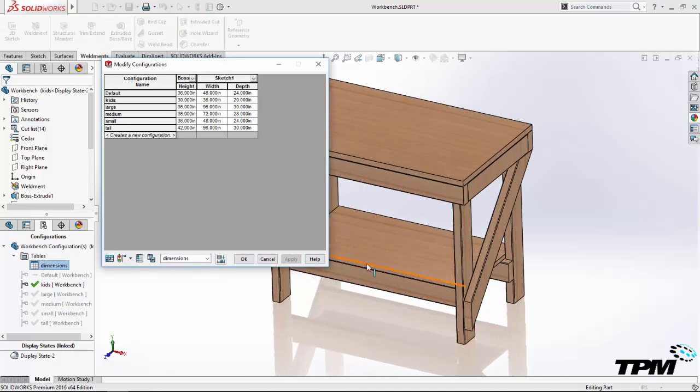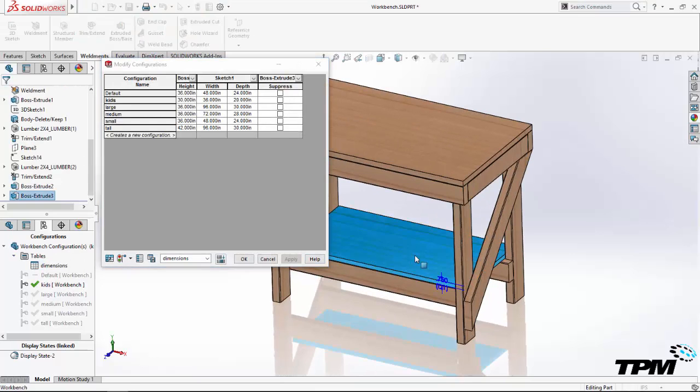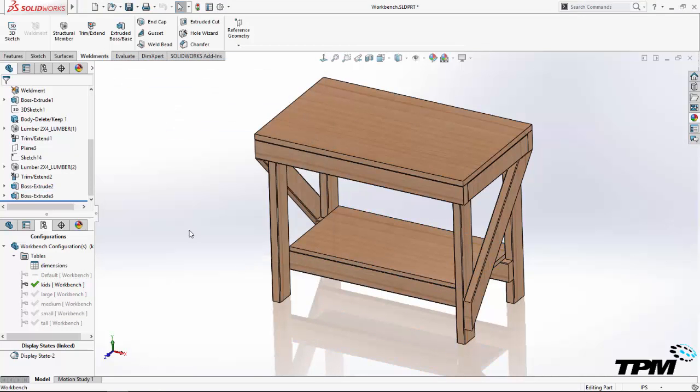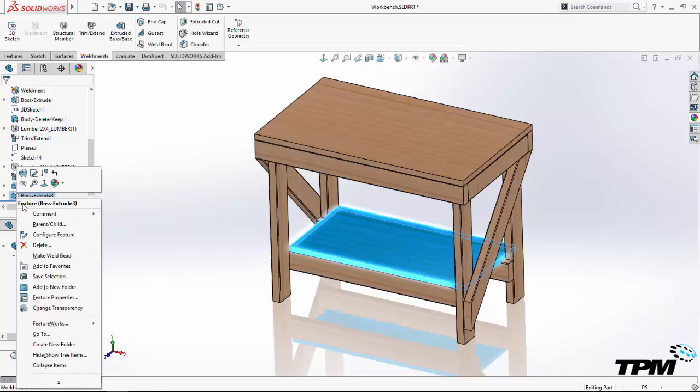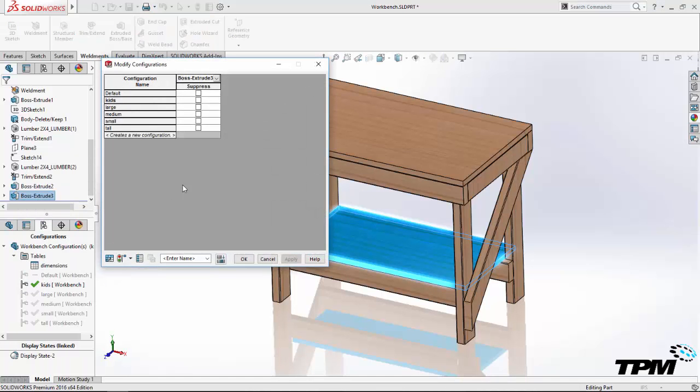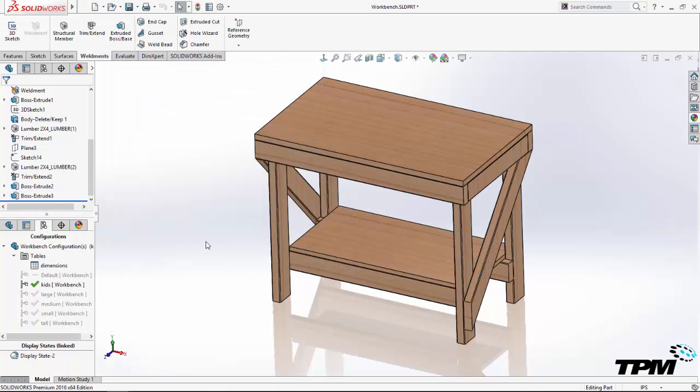If you decide later on that you want to configure features, you can either right-click and configure feature, or you can open the table and add to it. You can even save multiple tables if you like. This is different for design tables where you can only have one design table per SolidWorks file.